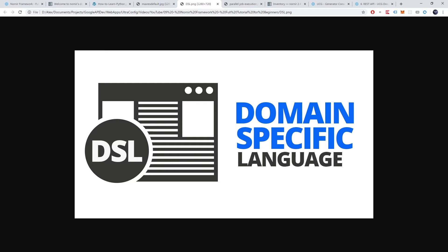It also offers a seamless user experience. Users can seamlessly leverage libraries and features of the programming language directly into their code. With a DSL, this is not the case. And finally, easy debugging.